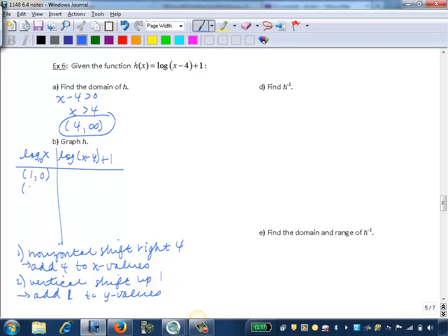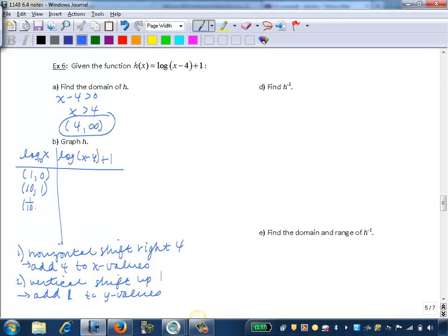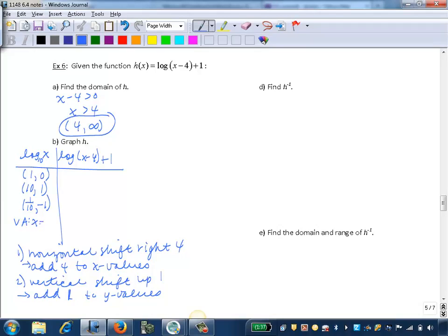Our next key point uses the base, which in this case is 10. Log base 10 of 10 — the power of 10 that gives us 10 — is 1. Our other key point is 1/10, which is 1 over the base. Log base 10 of 1/10 equals negative 1, since 10 to the negative 1 gives the reciprocal. Logarithmic functions have a vertical asymptote at x equals 0.